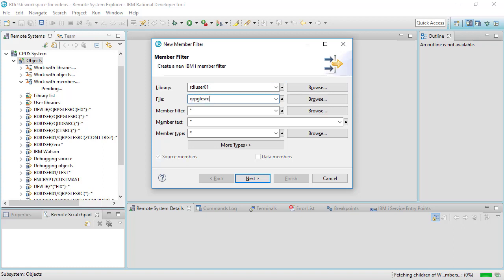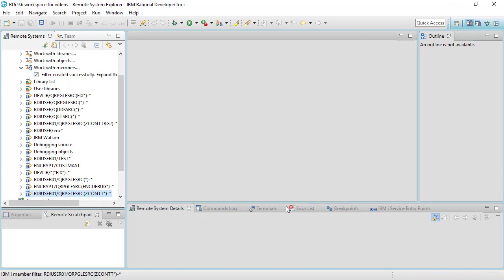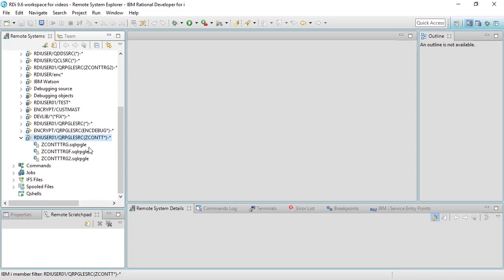Here's my source physical file and I'm going to limit the member names to zcontents you see right there and there's my filter name. When I expand that filter just like that you should now see three source members that qualify for that filter.